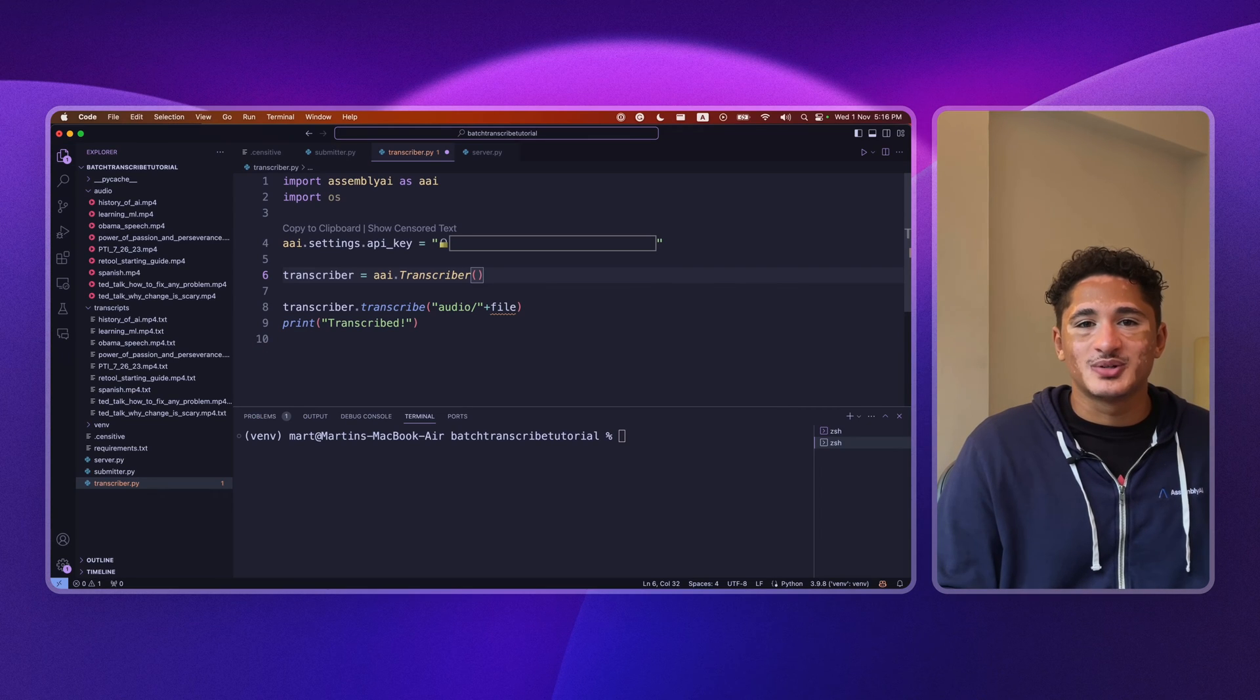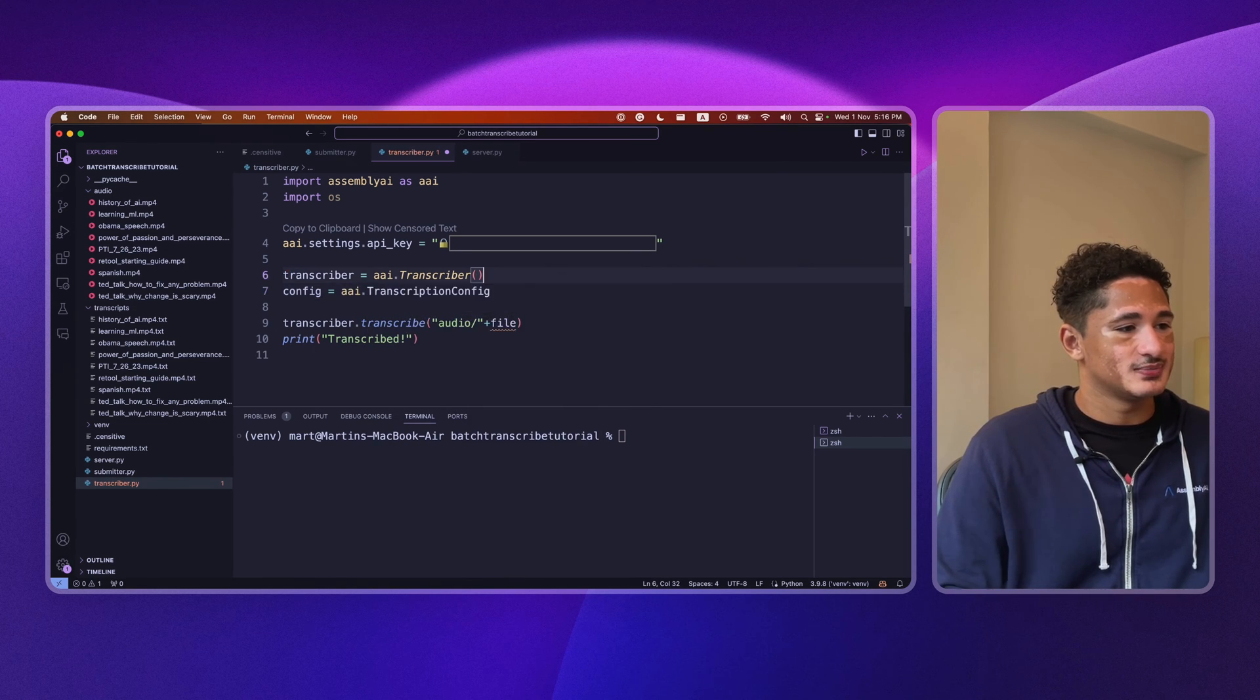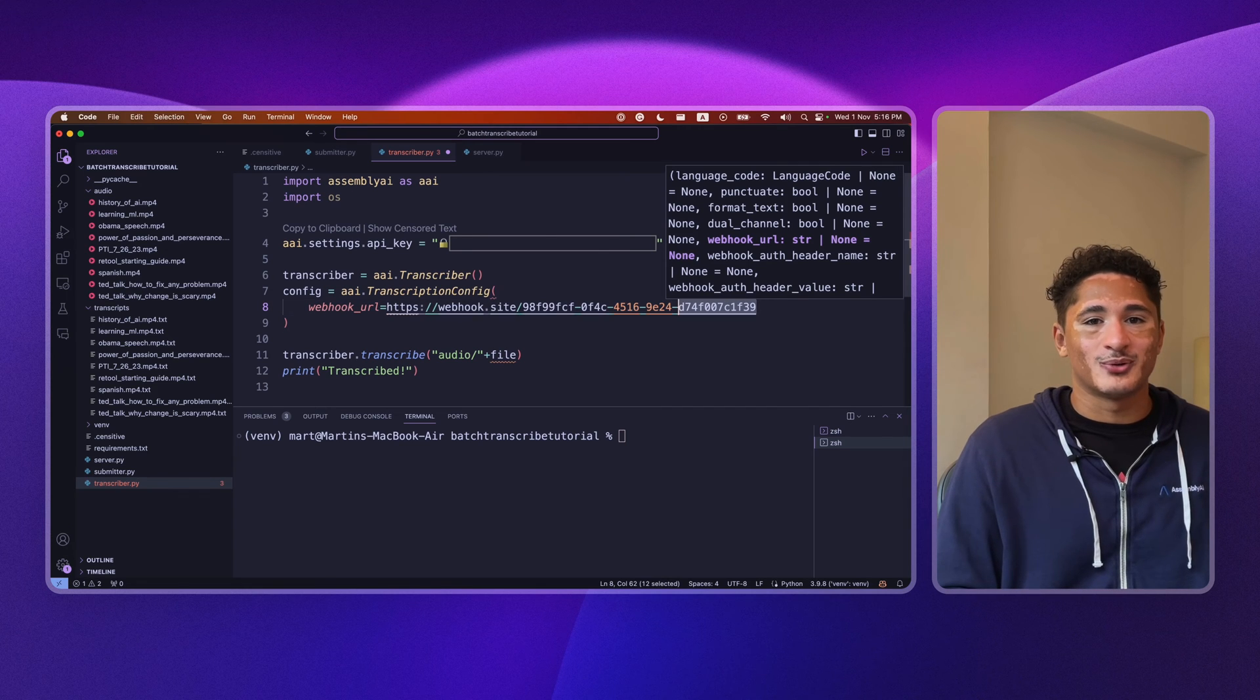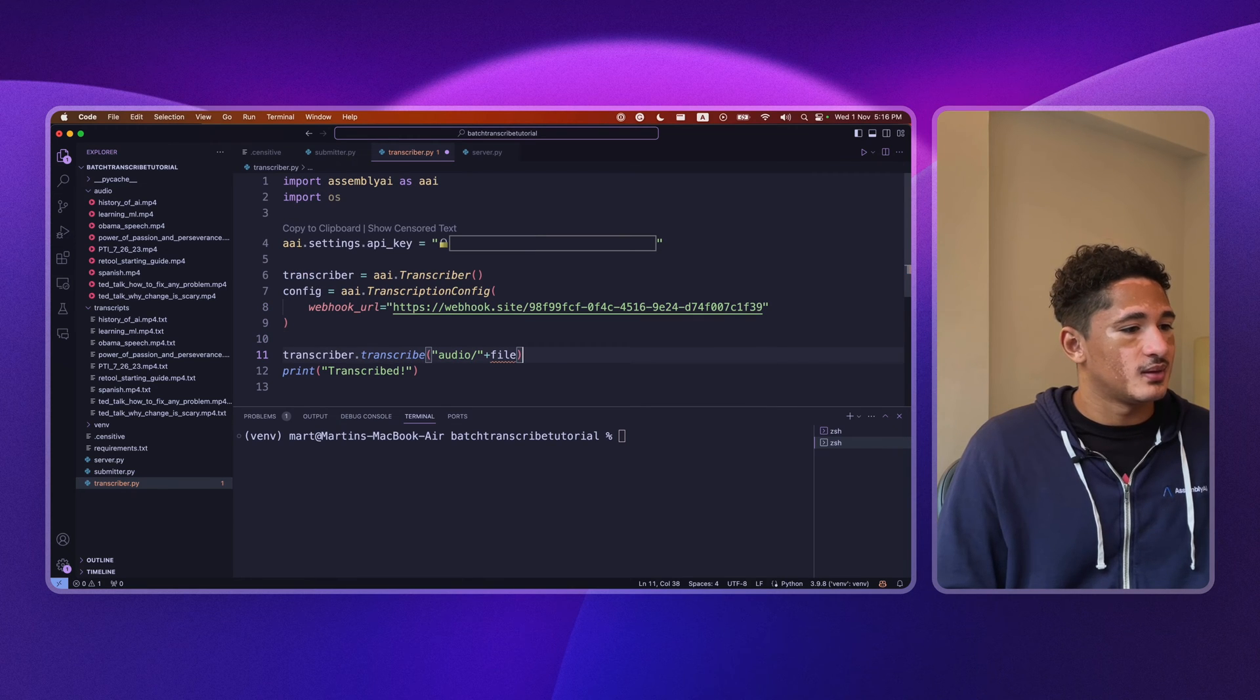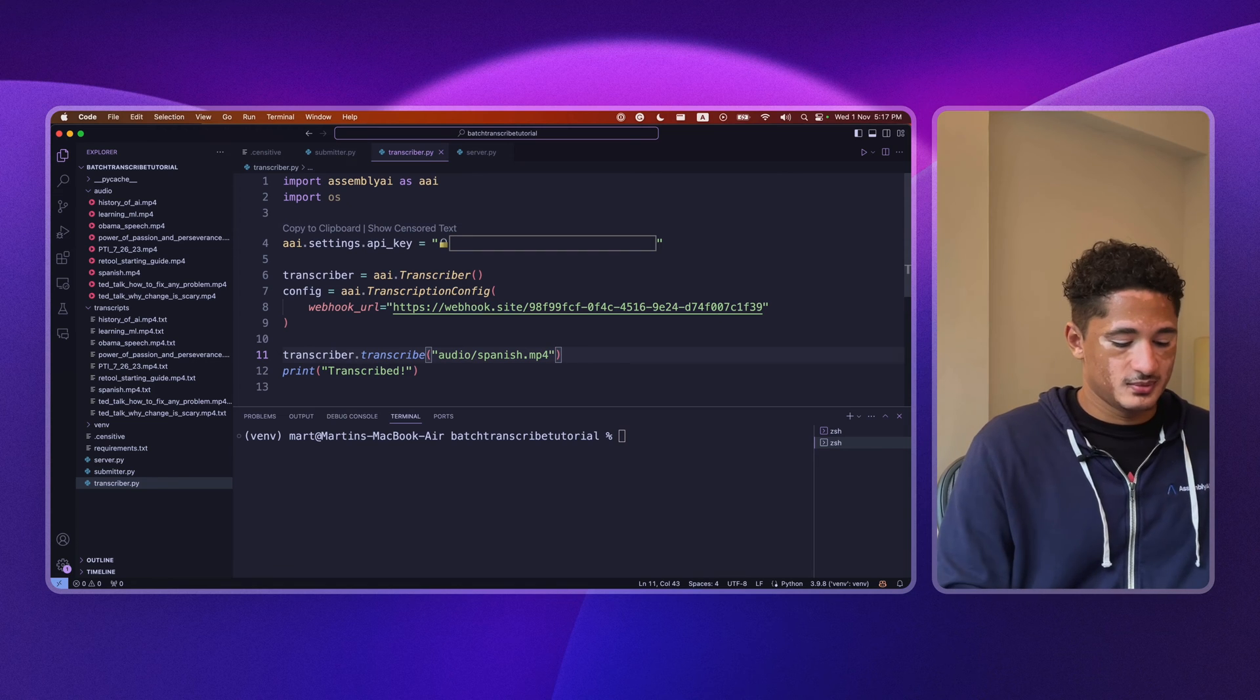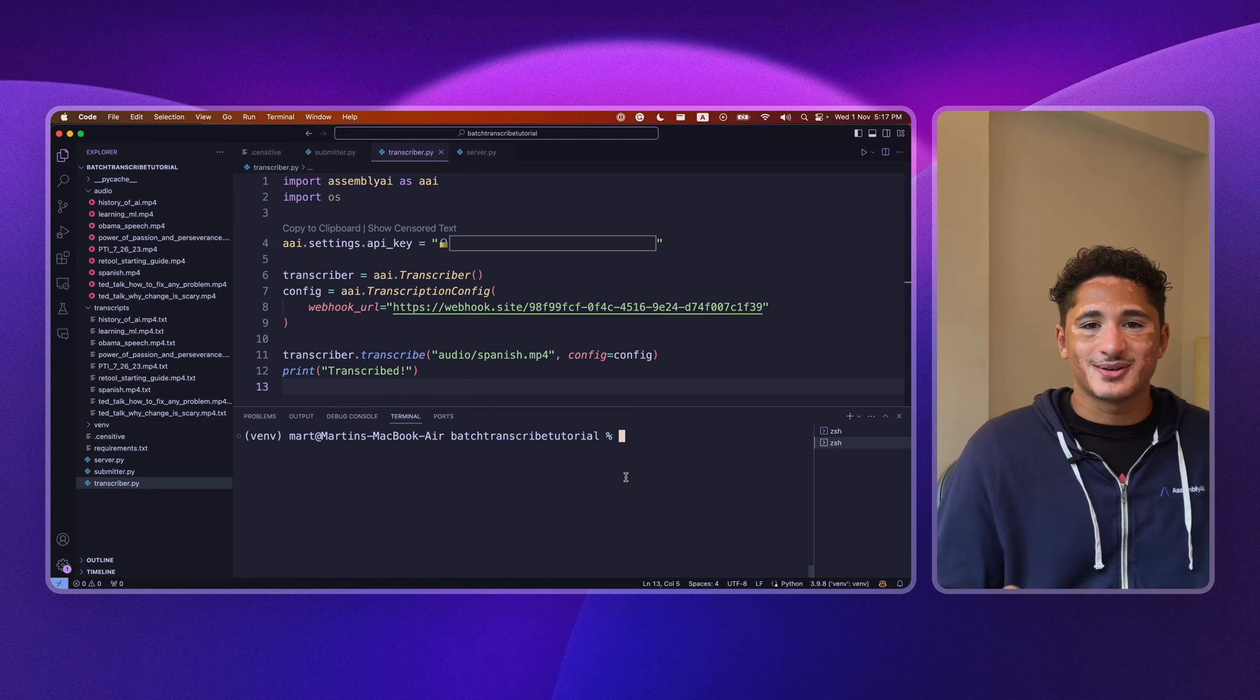So what I'll do is I'll create a config, specify it as aai transcription config, and then I'll add a webhook URL for the URL that webhook.site provided us, and I'll make it a string. Then, I'll transcribe just one file, just so that we can test and see. Alright let's give it a try.